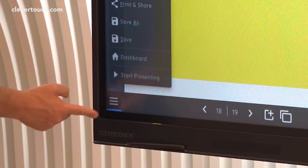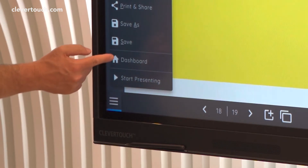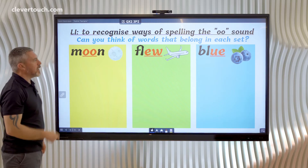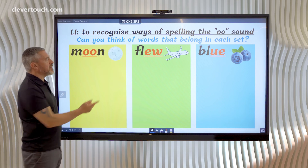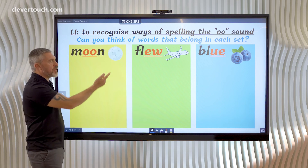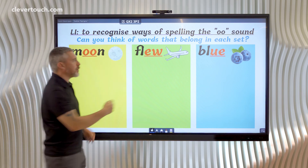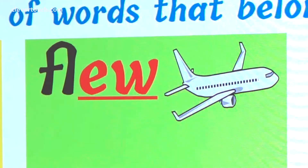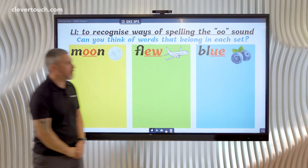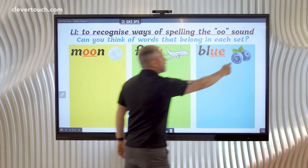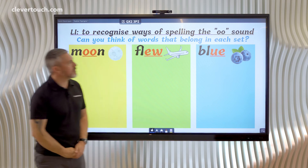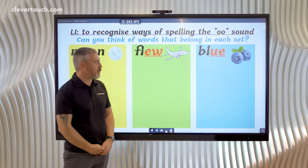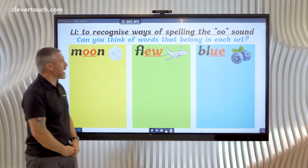So I tap the stack menu here and go to Start Presenting. Now when I tap on each of the icons it will come to life. 'OO for moon.' Thank you very much Tallulah for creating those for me.